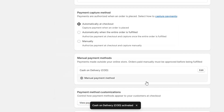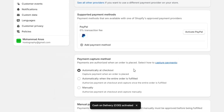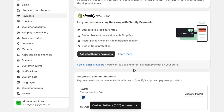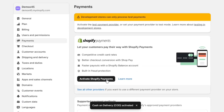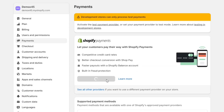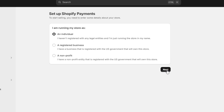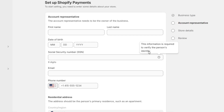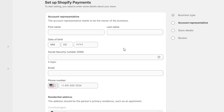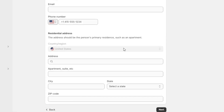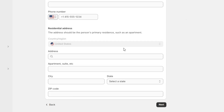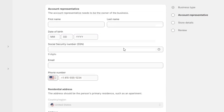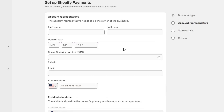Now I only need to add a payment gateway. I can simply activate the Shopify payment gateway by clicking on this button, and then I only need to submit my business details to get approved. The best part about the Shopify payment gateway is that it doesn't charge any transaction fees, which can actually save you a lot of money.